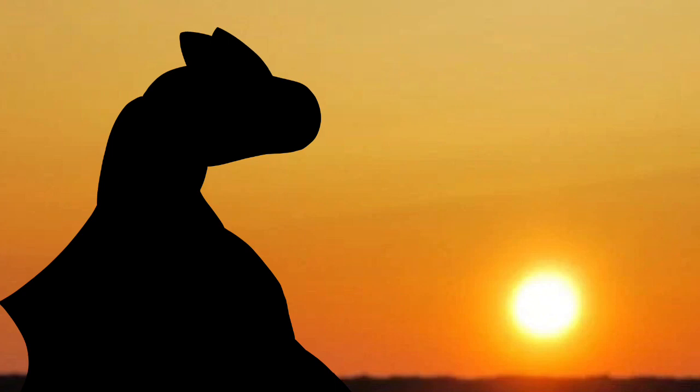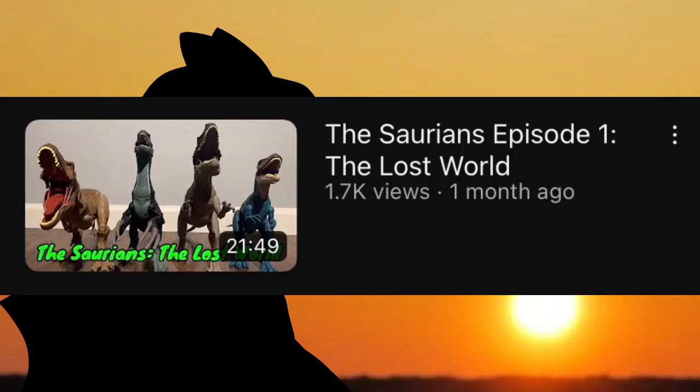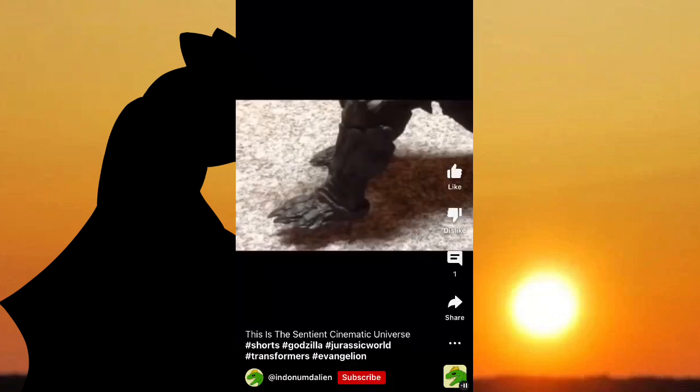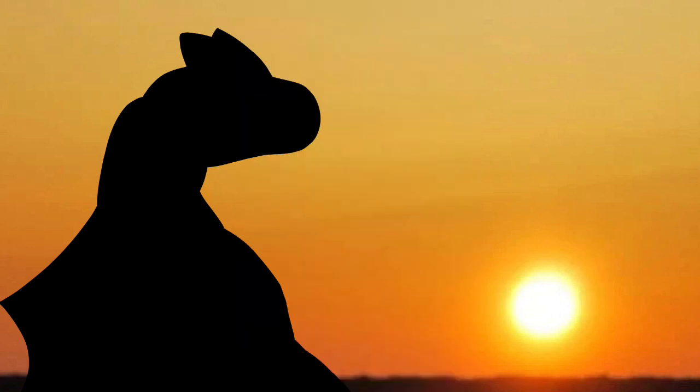Alright, the next project is arguably the most important project that isn't even revolving around my channel. That's just the most important project I've ever worked on. The Saurians. Oh, boy, the Saurians. Okay, now, not a lot of you have seen the trailer, but if you look at my shorts, this is the Sentient Cinematic Universe, is basically the video that explains what the Saurians is a part of. The Saurians is a part of a massive cinematic universe me and a group of friends are working on.